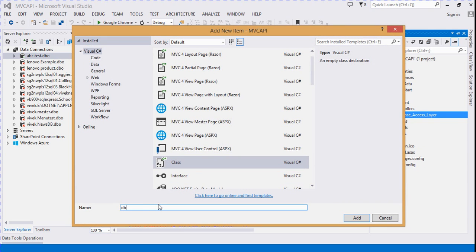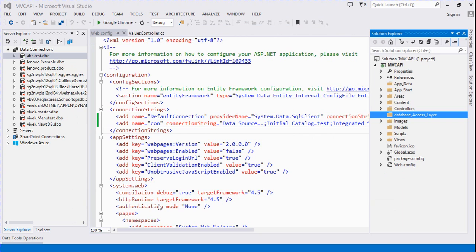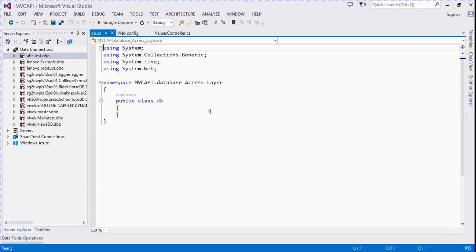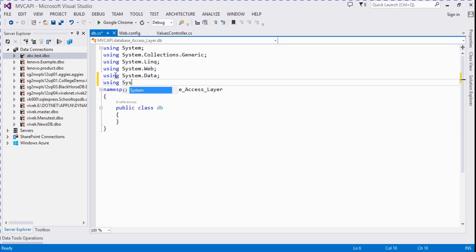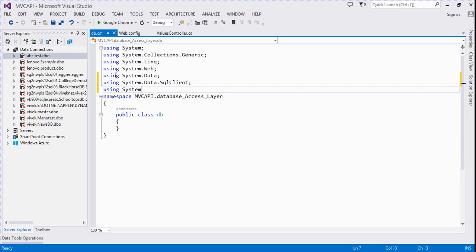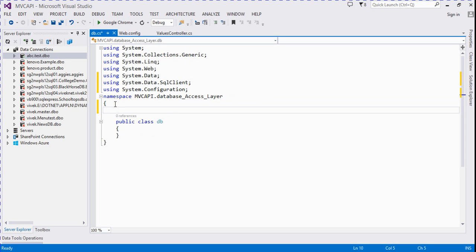The class file name is db.cs. We need to add three packages: using System.Data and using System.Data.SqlClient. Now we add a SqlConnection here.